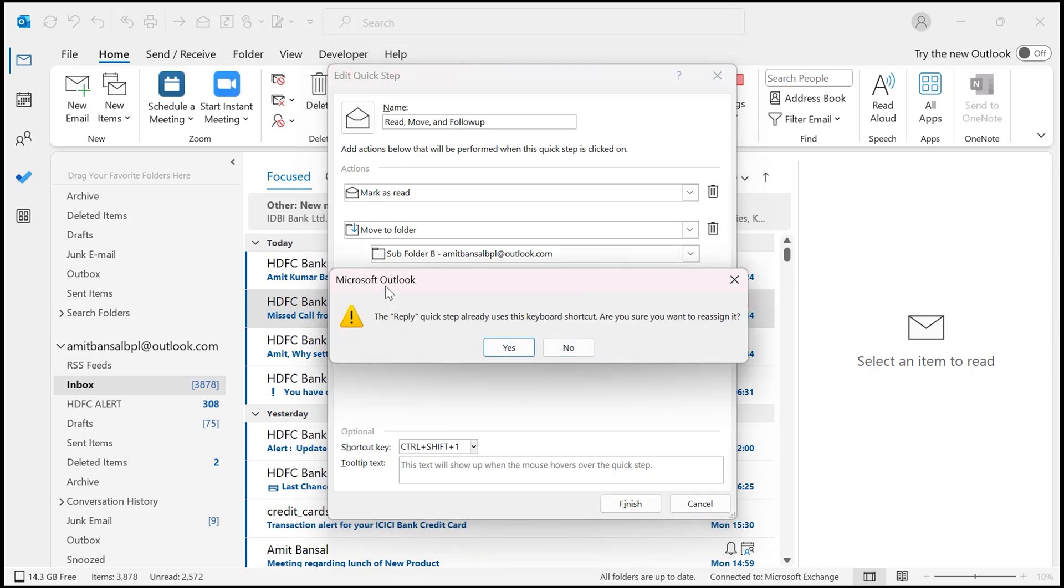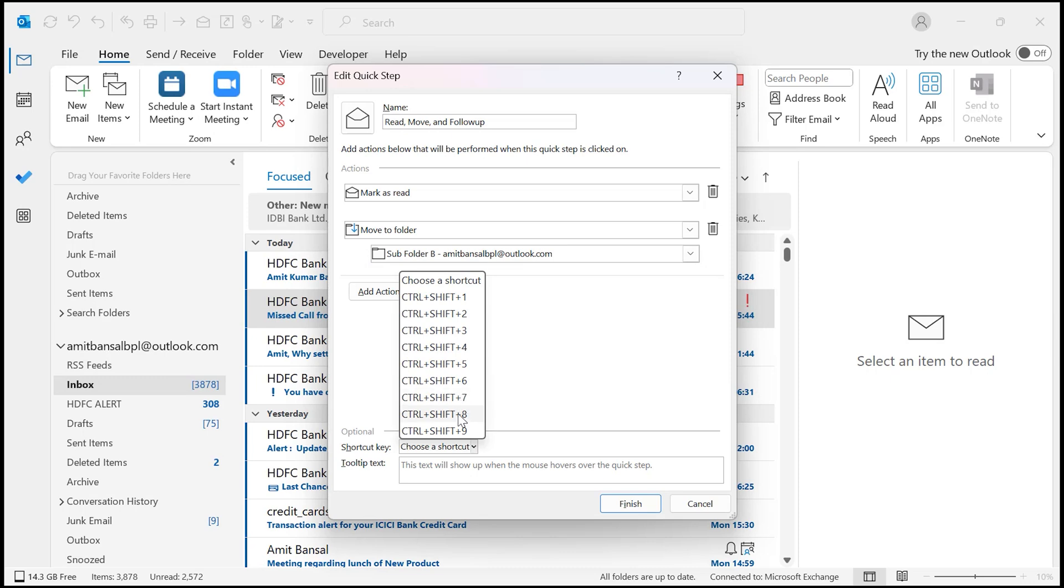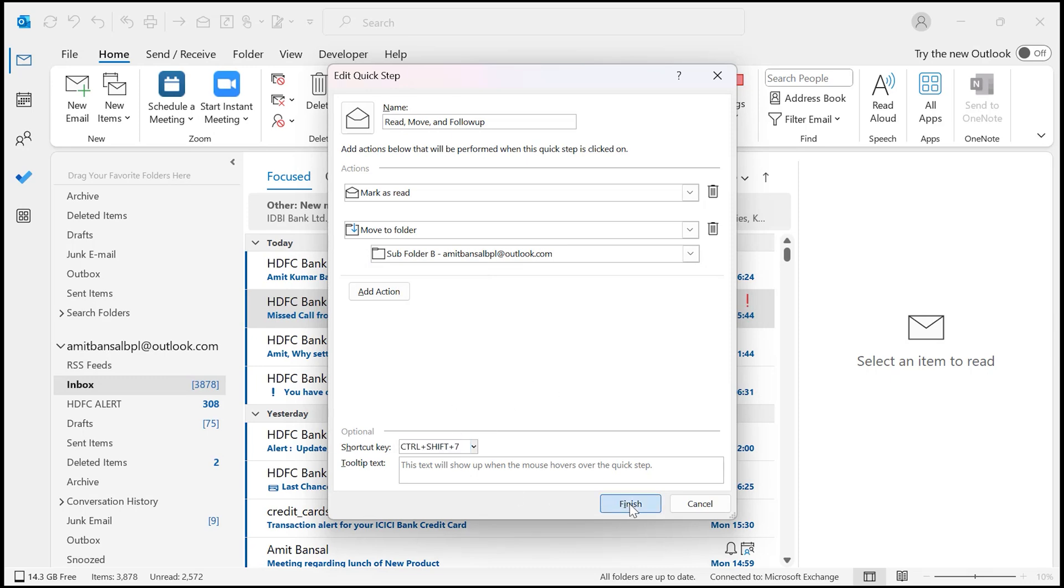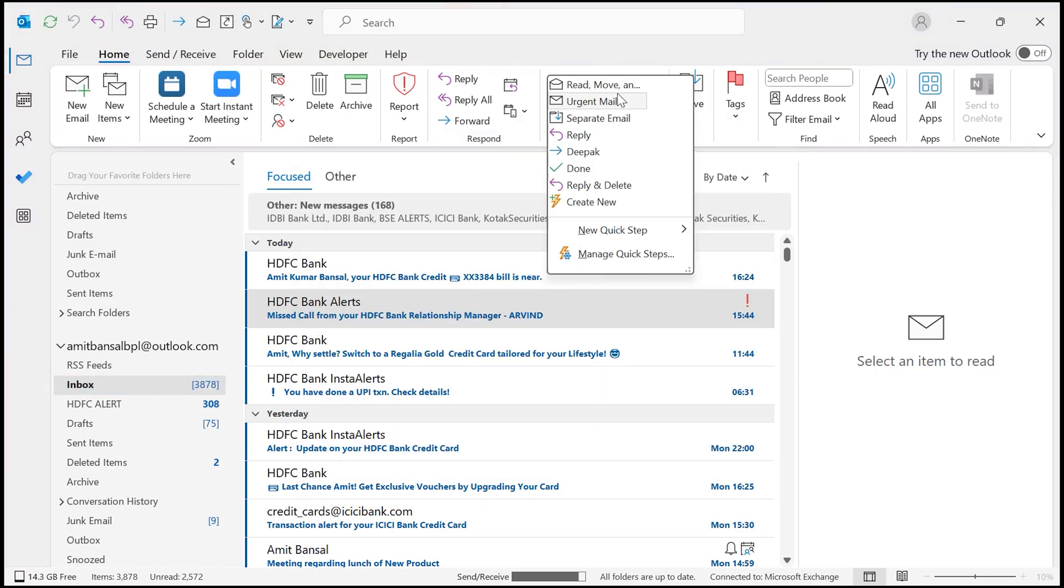You will see a message: The Reply Quick Step already uses this keyboard shortcut. Are you sure you want to reassign it? I have already assigned this keyboard shortcut for another Quick Step. So I choose another one, which is this. This is selected very easily, and simply hit Finish. Now you will see once you have finished setting it up, your new Quick Step will appear on the ribbon. I'll show you. Click on this expander: Read Move and Follow Up with the keyboard shortcut Ctrl+Shift+N7.